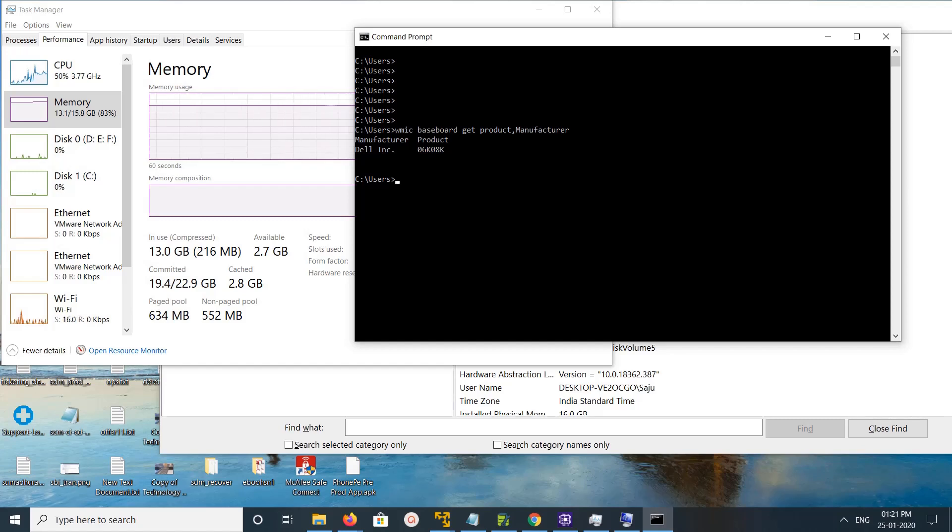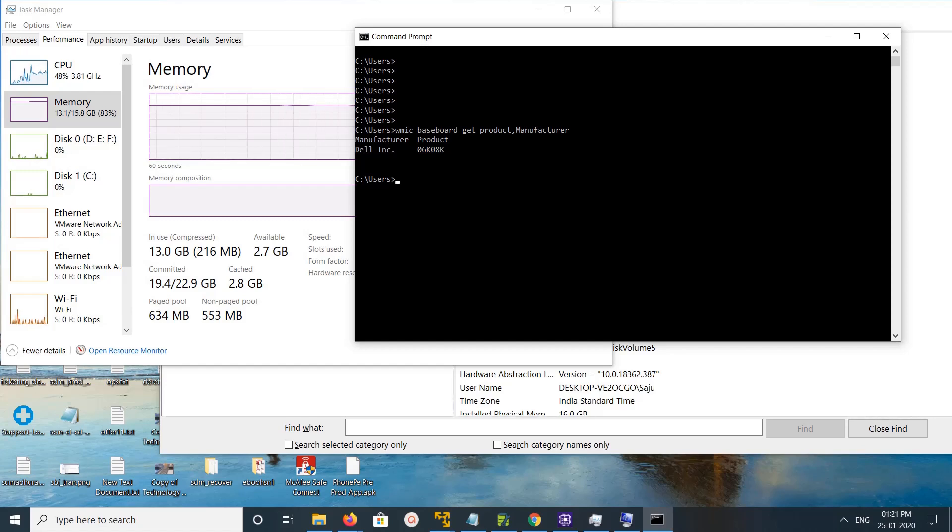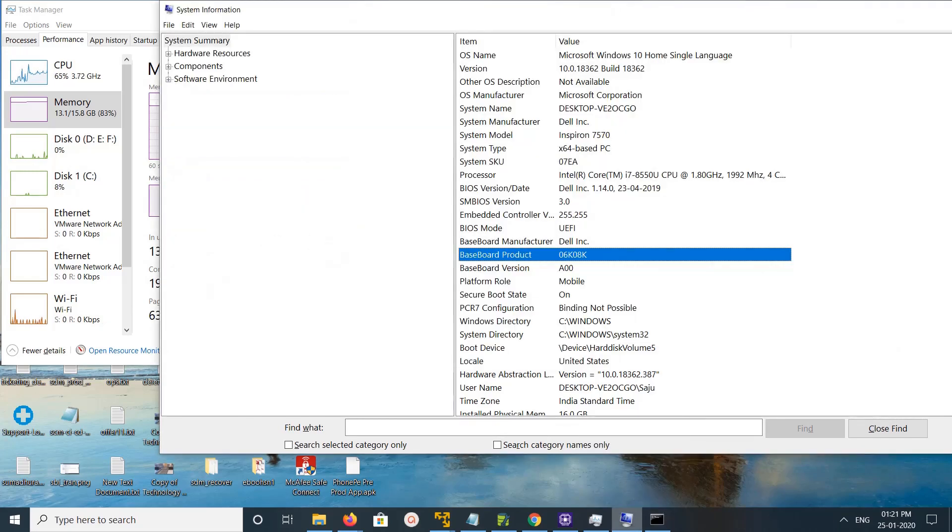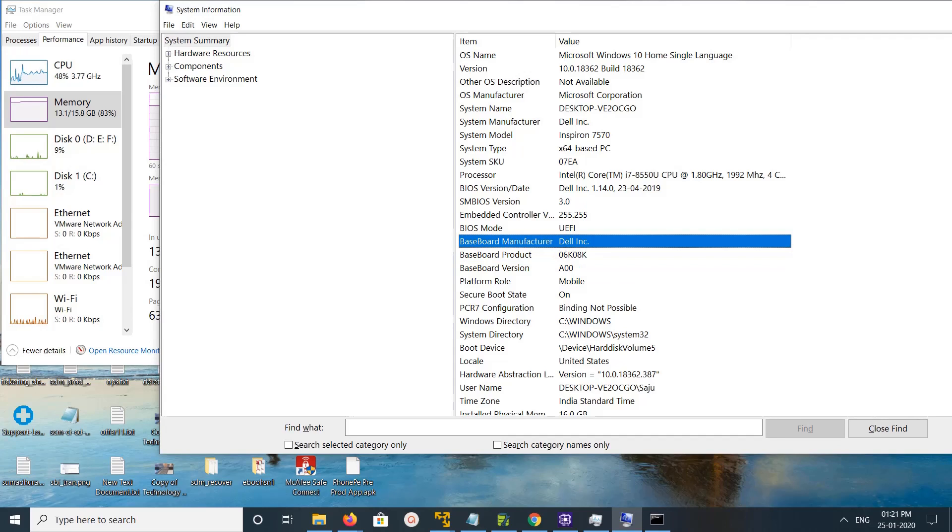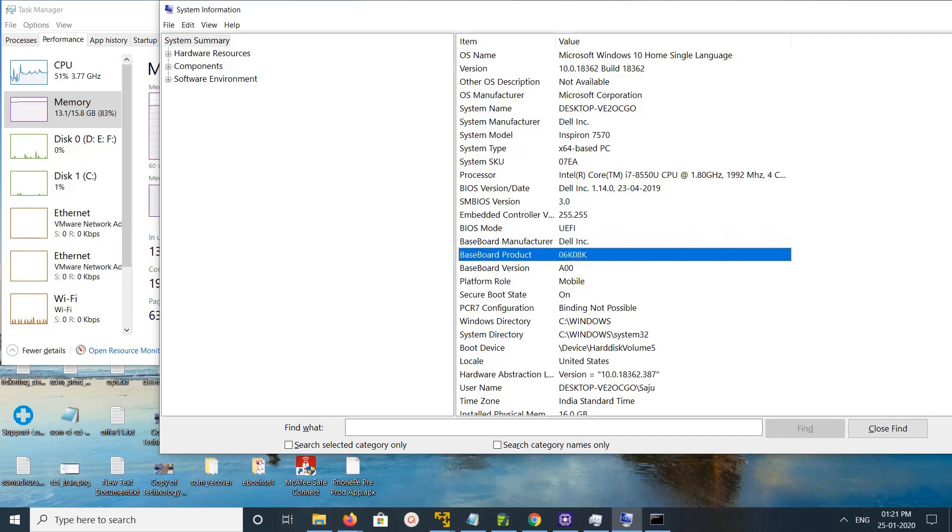This is option one. Option two: you can open System Information. You can just type for System Information. There you can see the same information - manufacturer, model number, and version. This is option two.